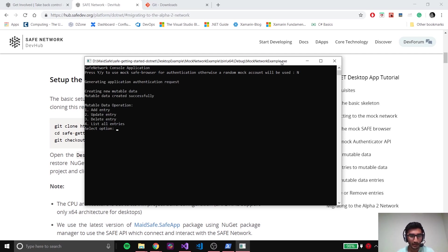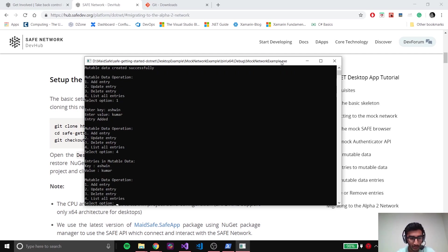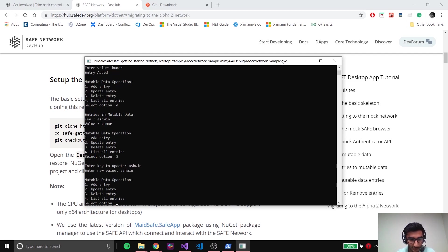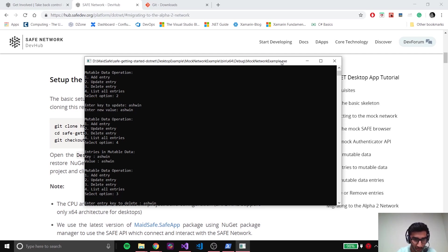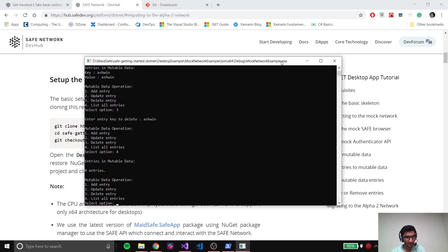This is what the application is going to look like after we're done with the tutorial. It's asking if you want to use the SAFE Browser or just use a random account. This tutorial is only using the mock network for now. I'll say no to the browser. As you can see, this tutorial performs some very basic operations on the network: adding an entry, updating an entry, deleting an entry, and displaying all the entries. Let me add an entry - I'll give my name as the key and my second name as the value. Let me display it - there it is. Let's update and then delete it. Now it shows zero entries.